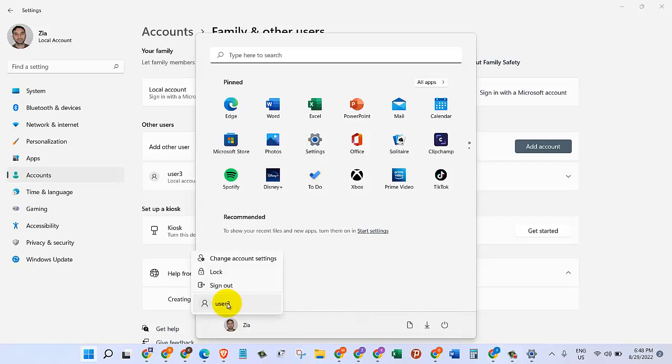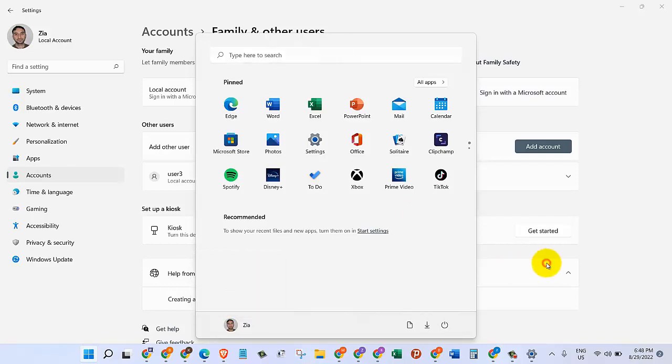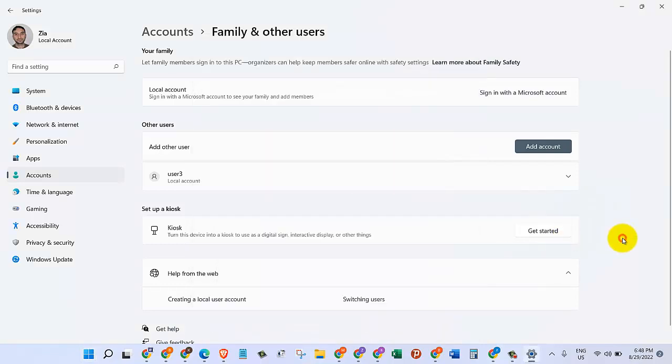For the sake of this video, I'm not going to go there because the recording will stop. But for you, just sign out or click on the user that you just created and then provide your information. It will take you through the normal process, and then you will be able to use your new user account. So this is how you can create a new user account on Windows 11.